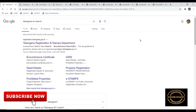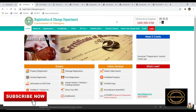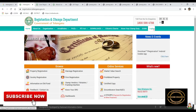Hello everyone, we are doing EC search for Telangana. We have a problem with the security code. You can use the desktop or laptop. You can type in Google and search for Telangana EC search for Telangana registration. This is the first site for Telangana registration.